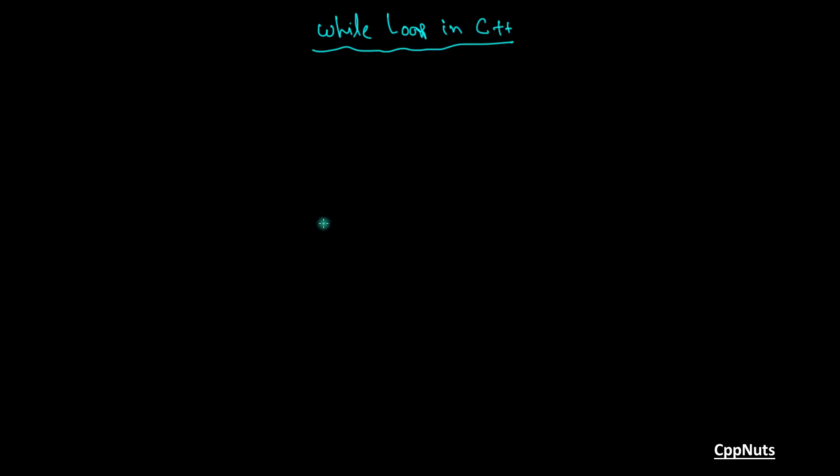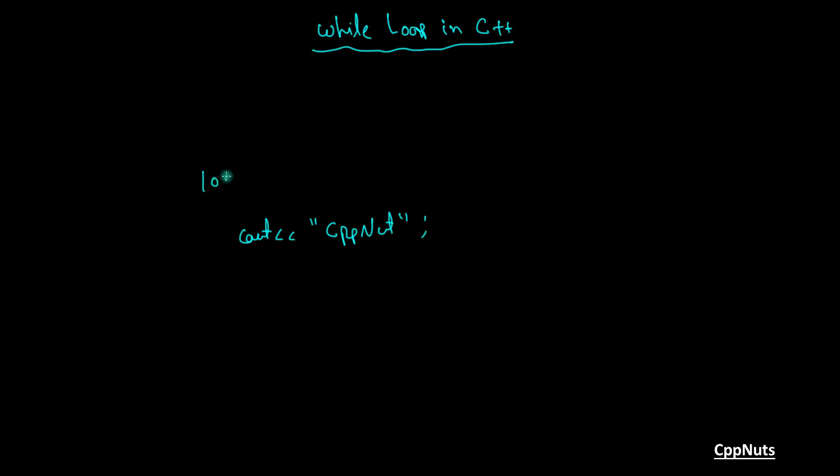Let's suppose you want to print CppNuts 100 times. Then what are you going to do? Are you going to write this from 0 to 99 times in your program and run that? No.